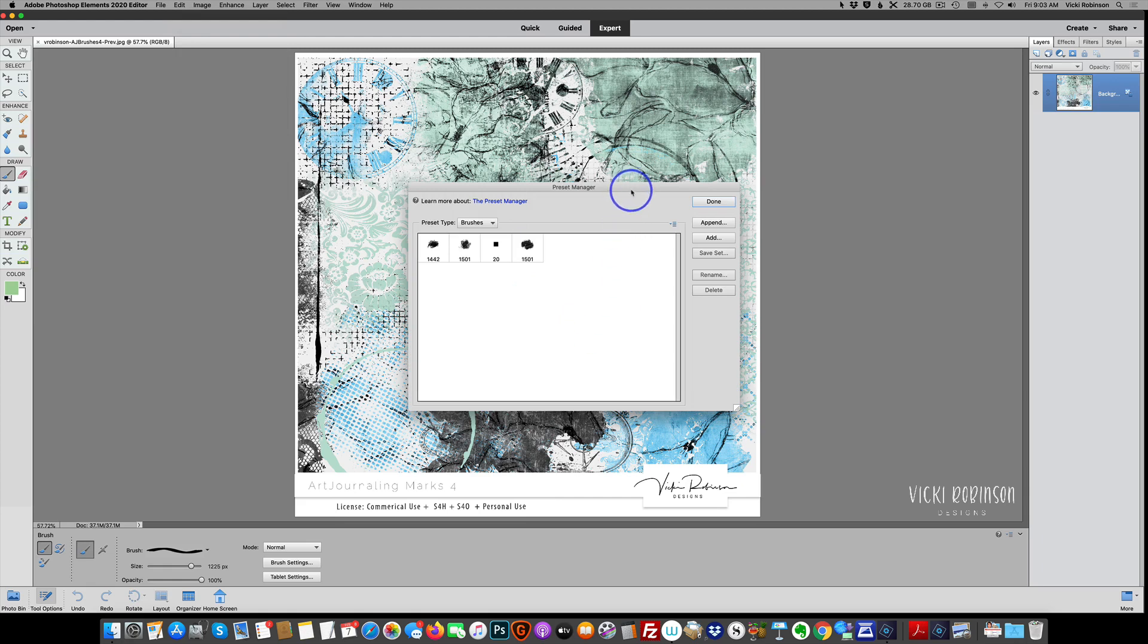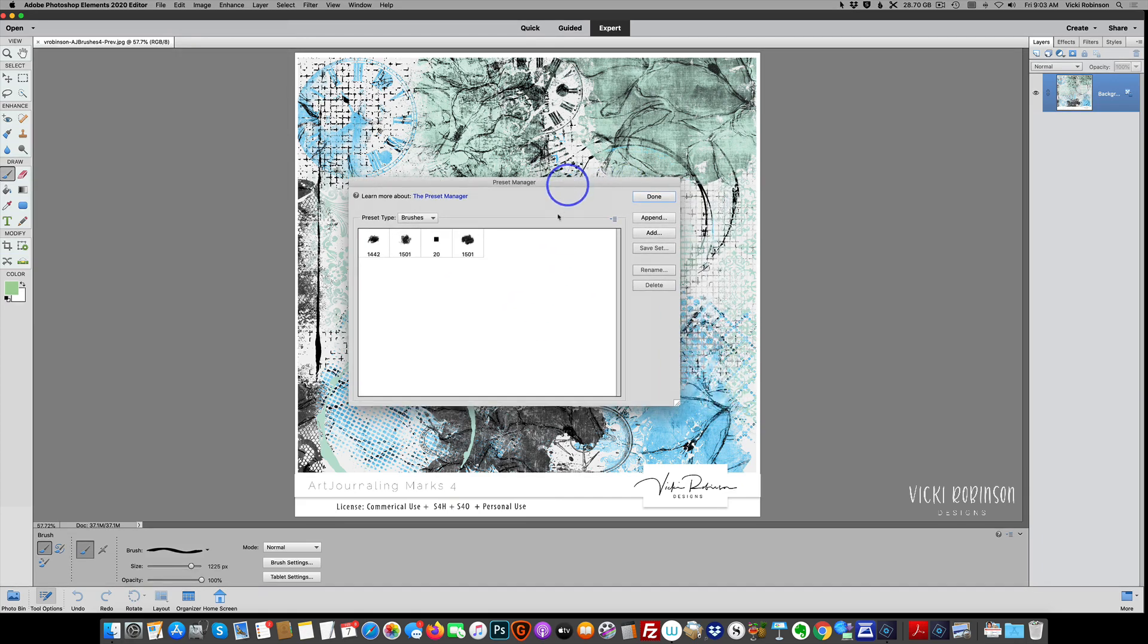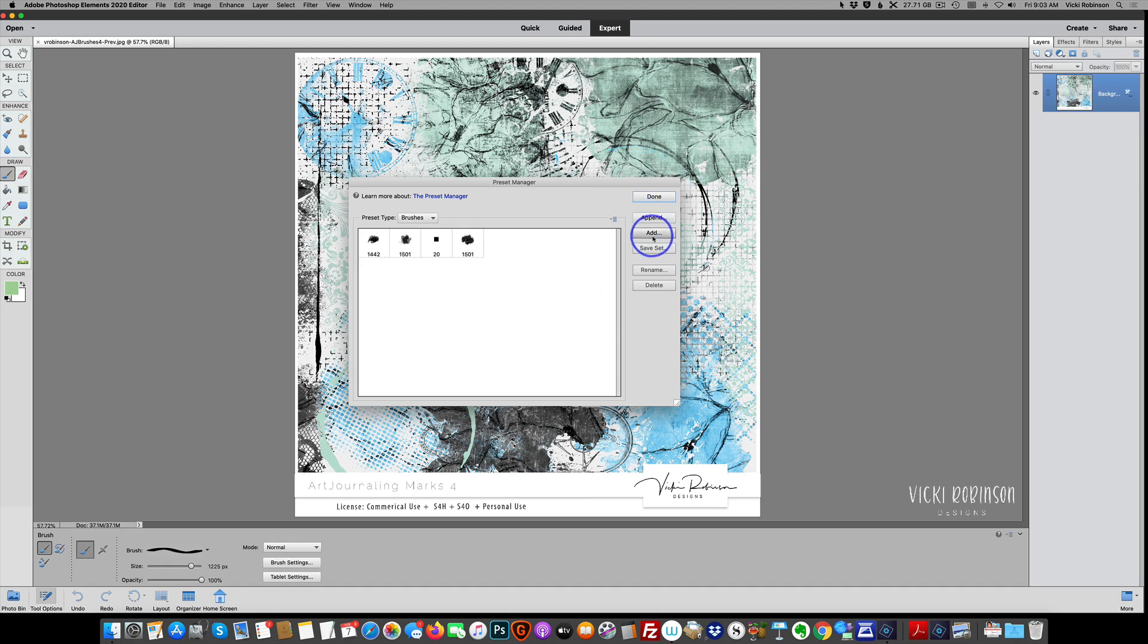So to temporarily load brushes this way, you have two options. You can either append your brushes or you can add them. Appending them adds them to whatever set is currently loaded and add replaces them completely.